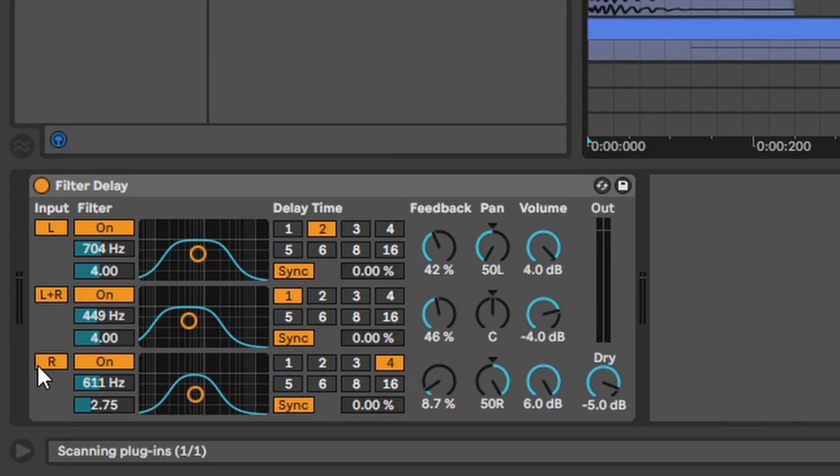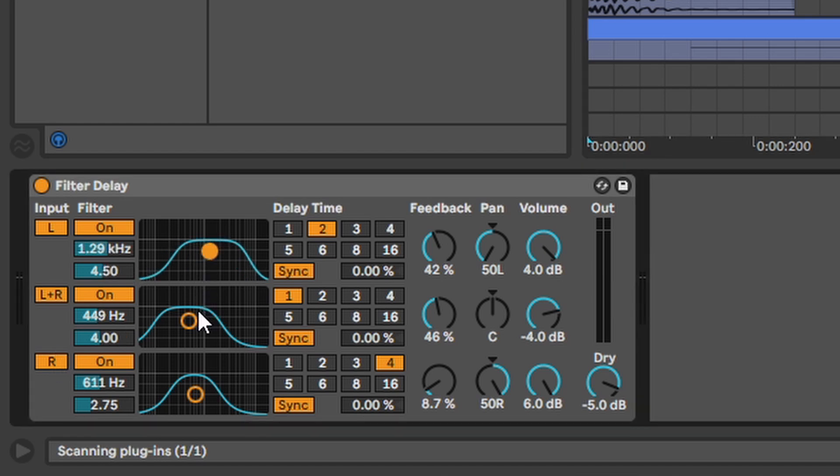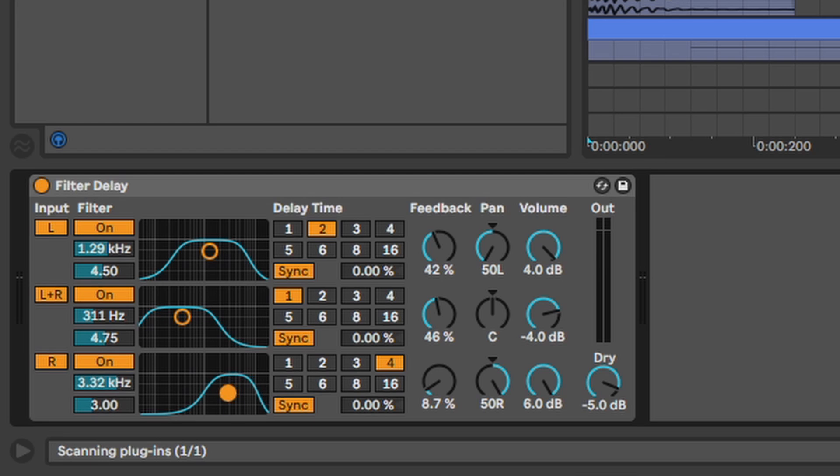Filter Delay. Just three delays, one for the left, one for the middle and one for the right, which you can separately filter how you like. I once put a heavy dubstep bass sample on it and it sounded kinda dope.